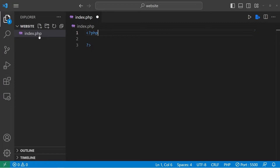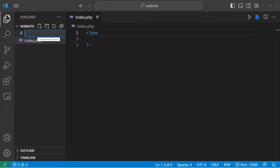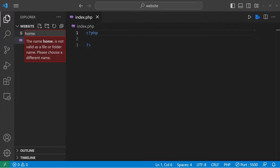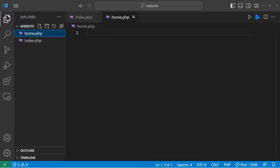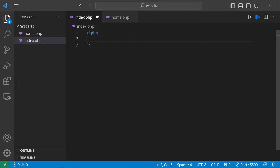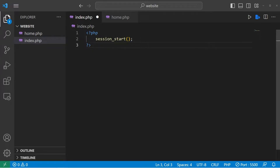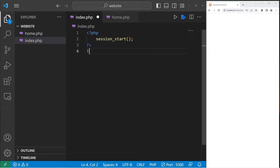We have our index.php file, but let's create another. Our index page will be our login page, then we'll create a PHP page named home.php. The idea is that once we log in with our index file, we will be redirected to our home page. To create a session, before you display any HTML, we will use the session_start() function within the PHP script — that's how to start a session.